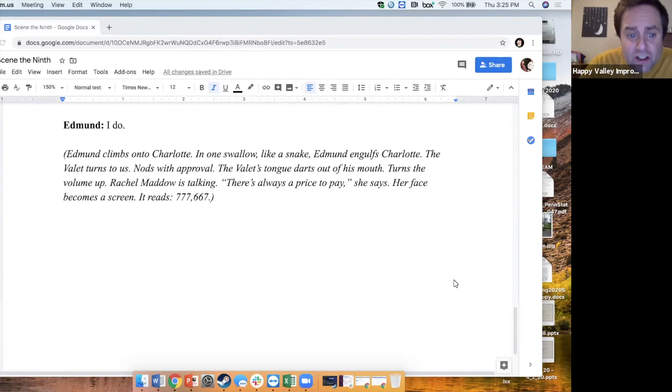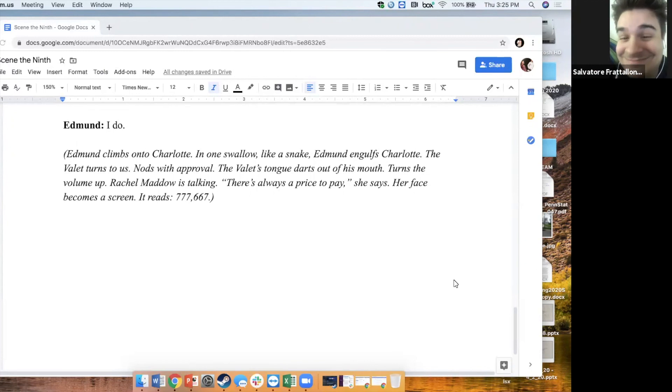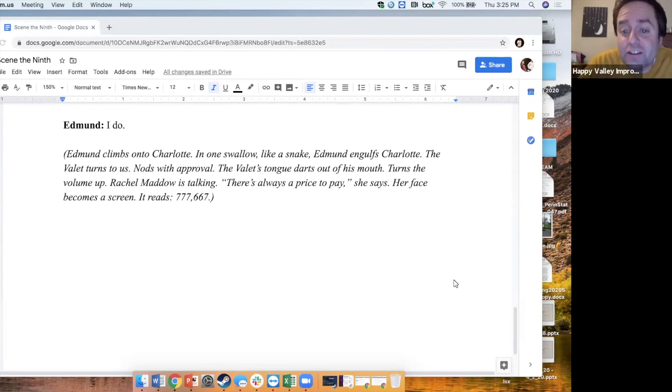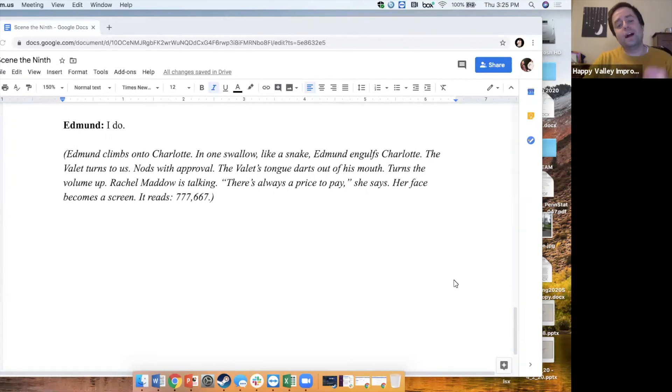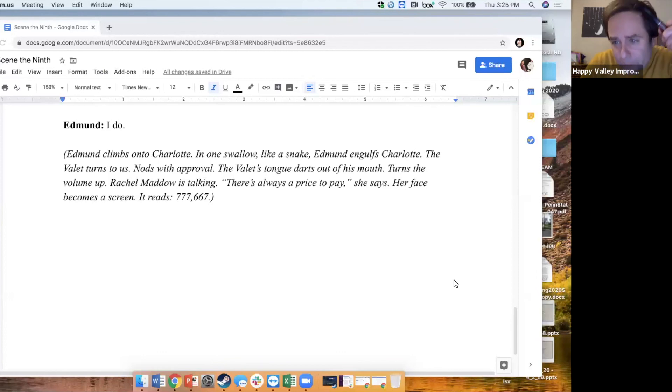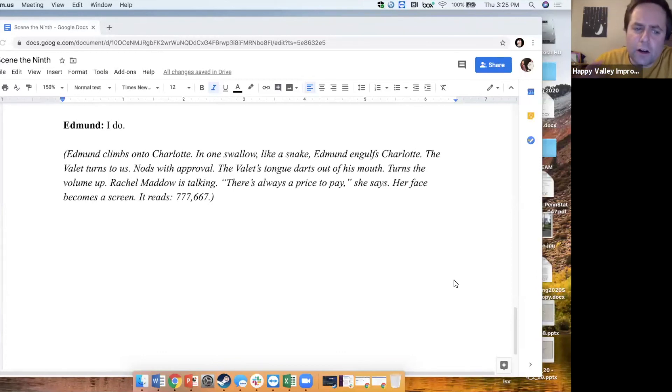The valet turns to us, nods with approval. The valet's tongue darts out of his mouth. Turns the volume up. Rachel Maddow is talking. There's always a price to pay, she says. Her face becomes a screen. It reads, 777,667.